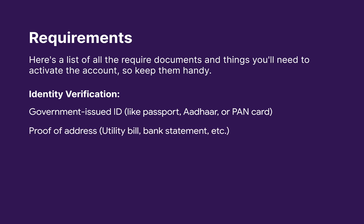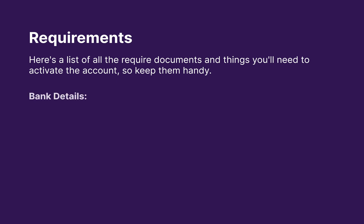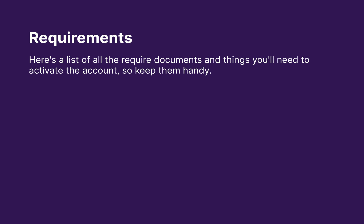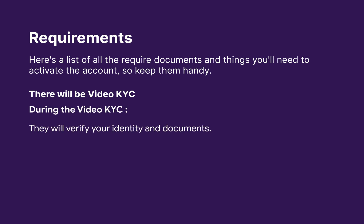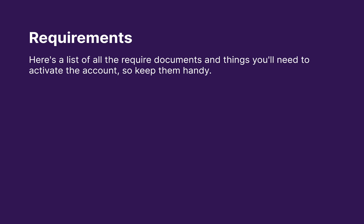You can use utility bills, bank statements, etc. The third one is bank details. You have to keep account number and IFSC code. There will be video KYC. During the video KYC, they will verify your identity and documents and ask you to show your ID and move your head for liveness check. It will usually take 5 to 10 minutes.